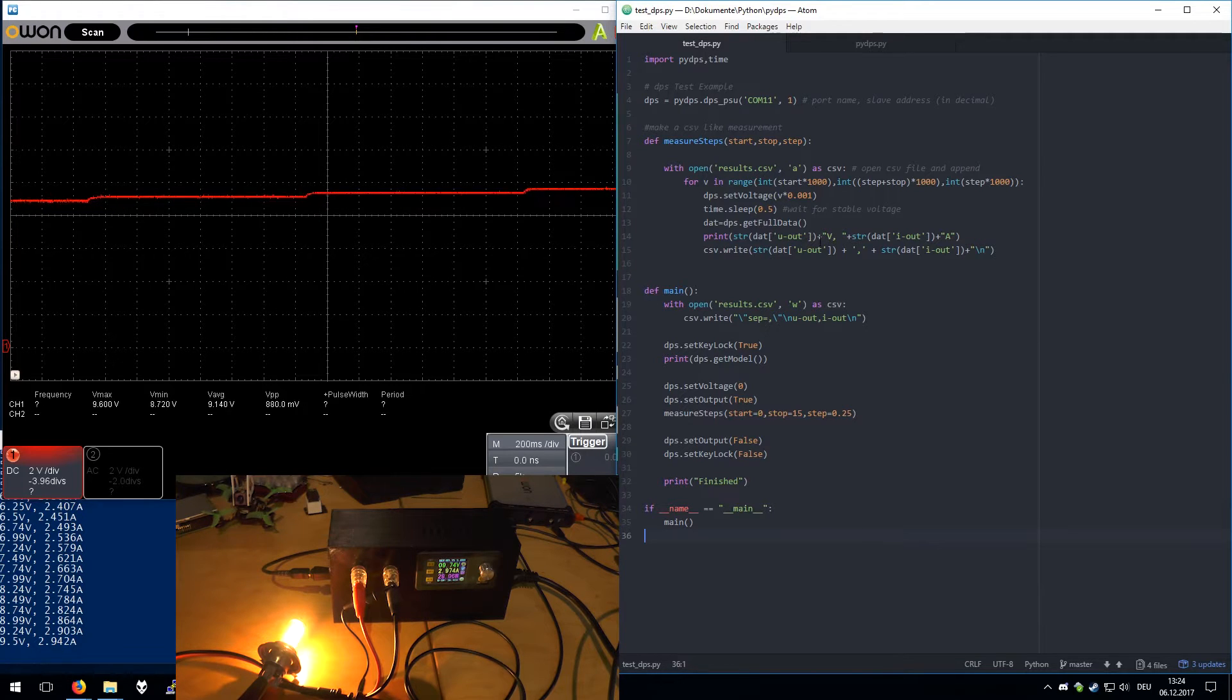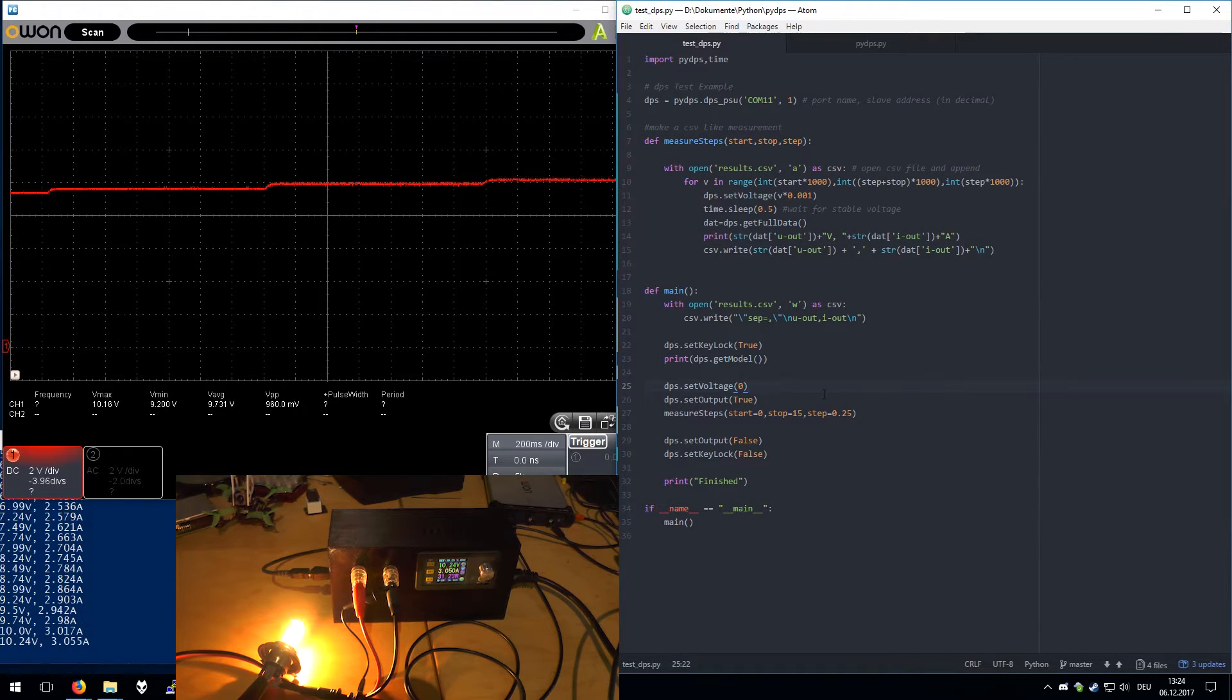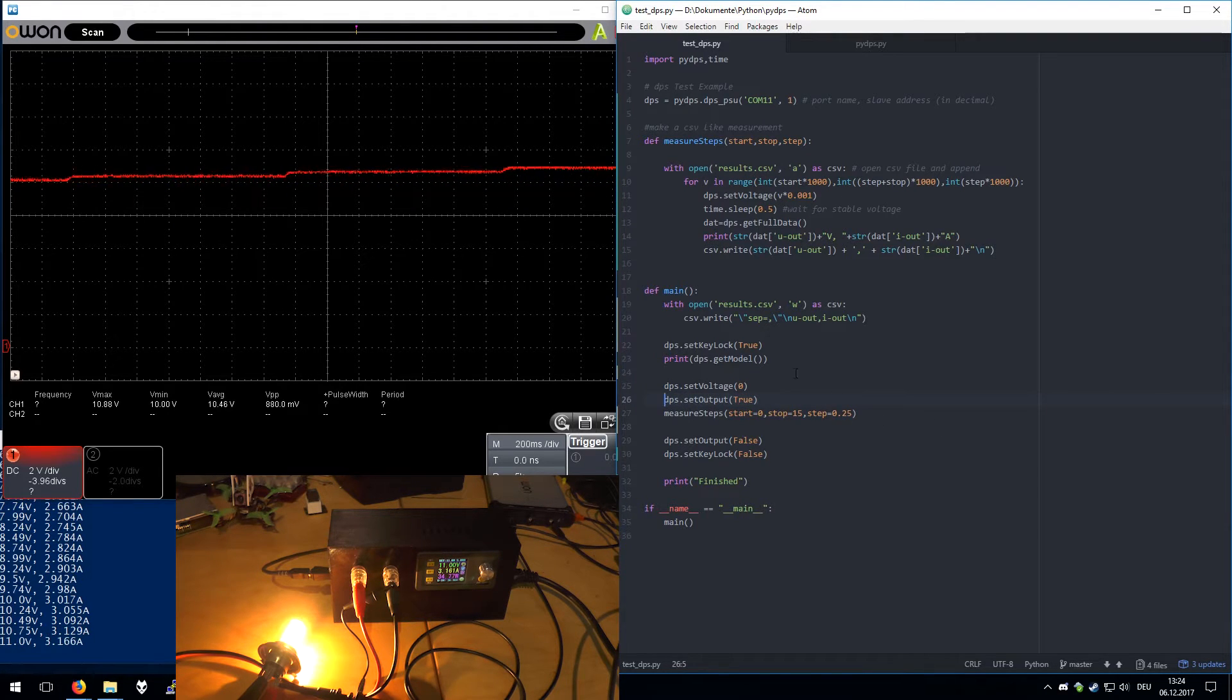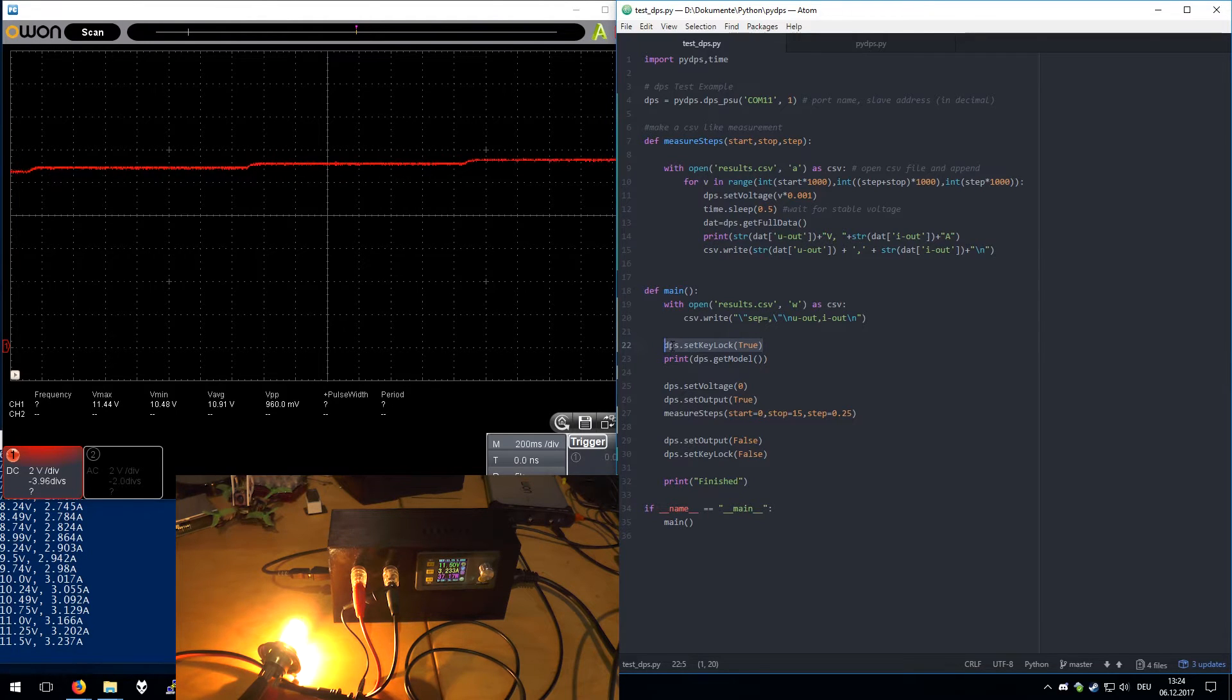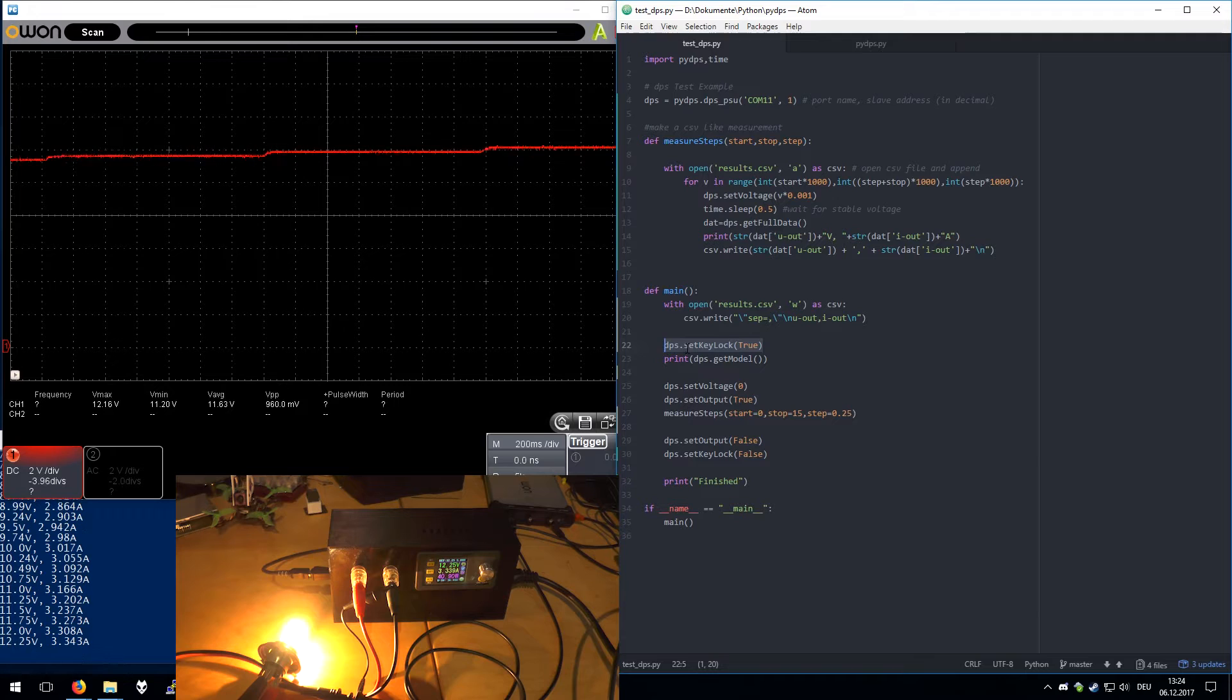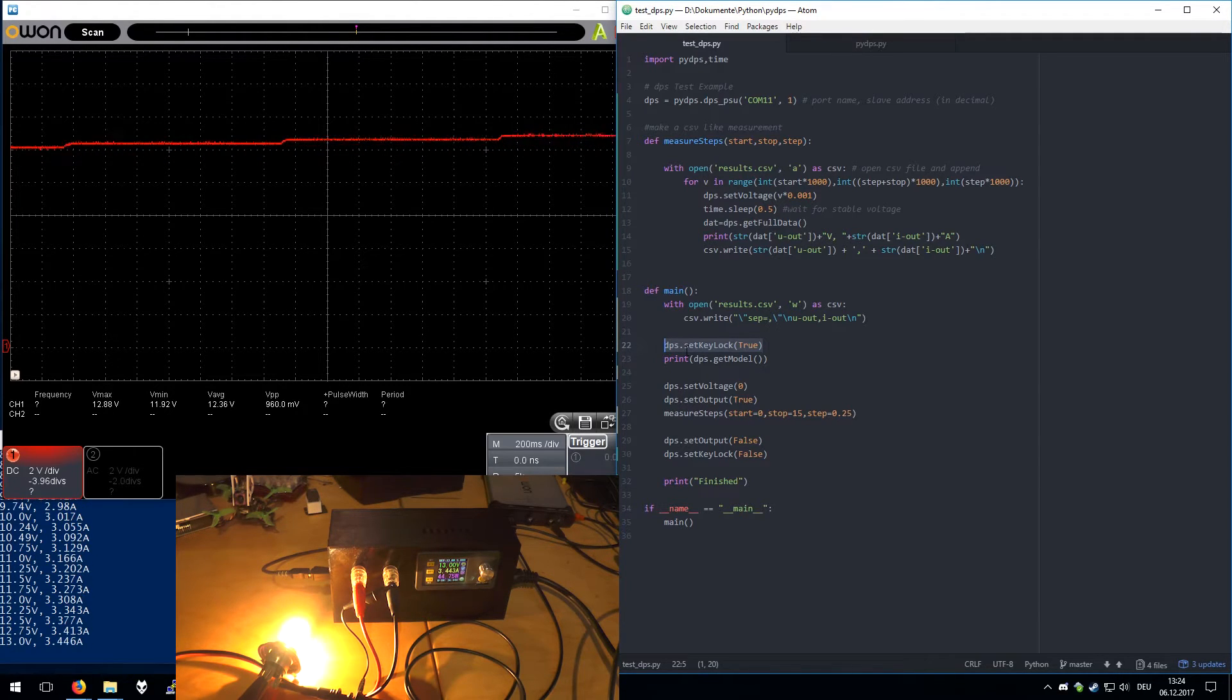This is basically all you need. You just can turn the output on and set a key lock so you can't accidentally change any parameters on the unit itself.